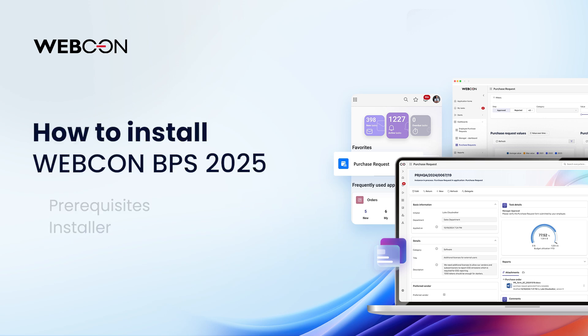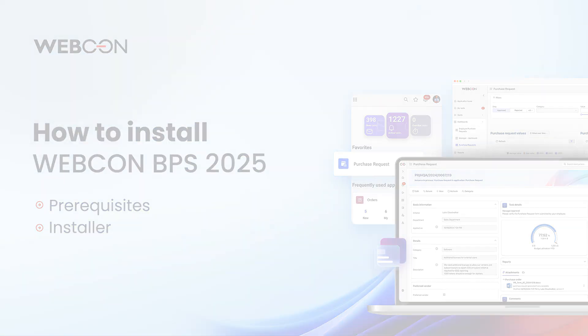Hello and welcome to the WebCon BPS 2025 installation tutorial. As with previous installation videos, the goal is to make sure you have all the prerequisites ready before even launching the installer. As you will see, most of the work is in the preparation, while the installation itself is relatively trivial.